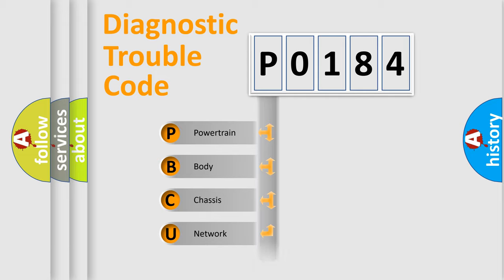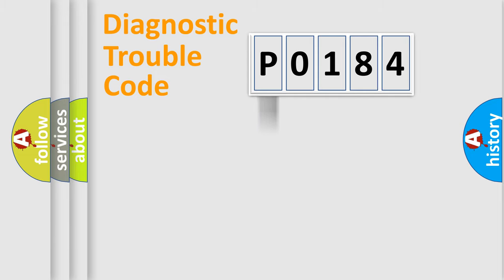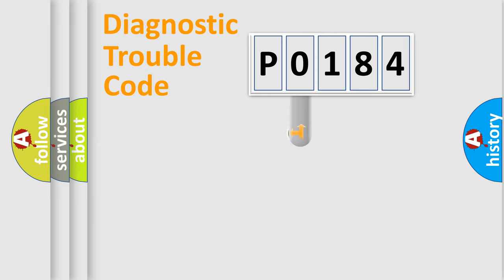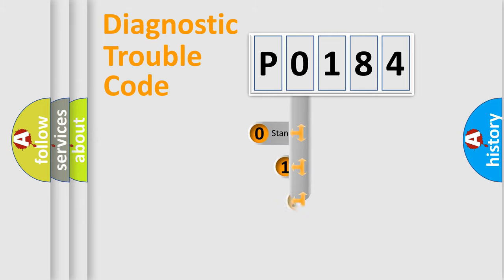We divide the electric system of automobile into four basic units: Powertrain, Body, Chassis, and Network. This distribution is defined in the first character code.